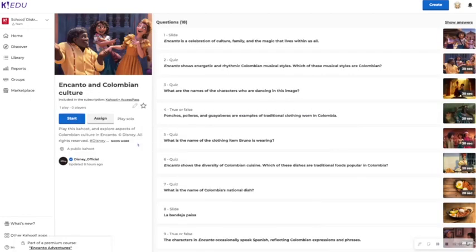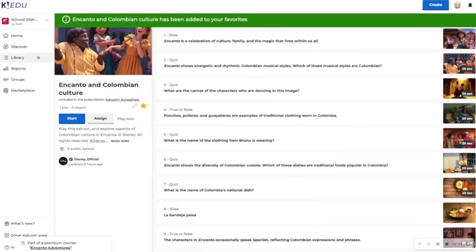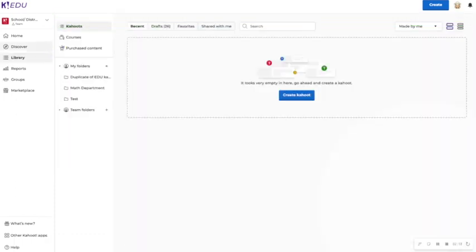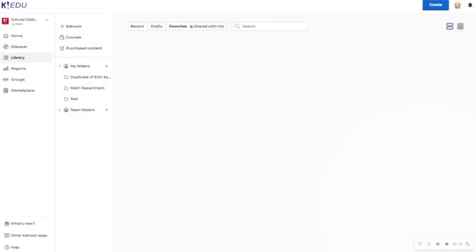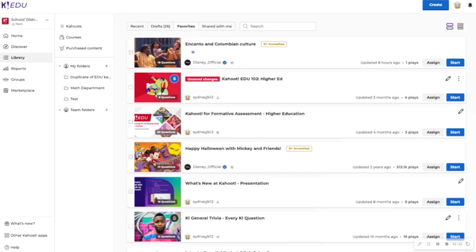which will take you to the screen that you're probably already familiar with, which gives you the option to favorite. By favoriting this Kahoot!, if we go into your library and into favorites, then you can see that this Kahoot! is then saved for later so you don't have to go find it again in discover whenever you're ready to host it.